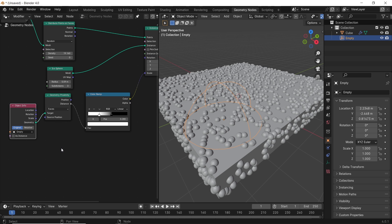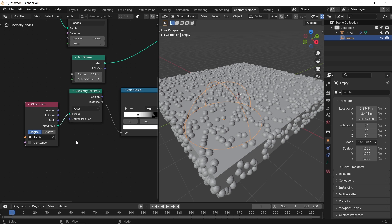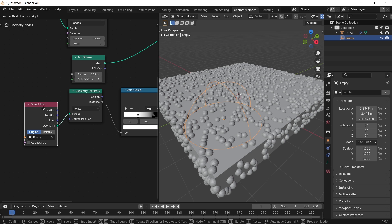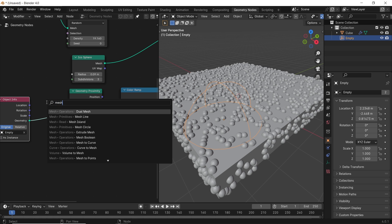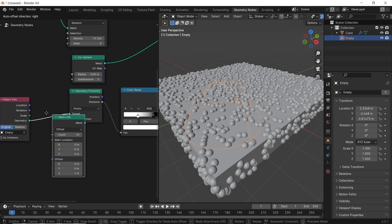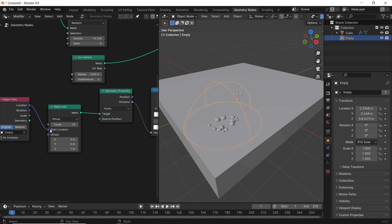In this case, not the cursing I won't forgive you, but in the case of using an empty, you need first to switch the proximity nodes and put it on points. Then before the proximity, we need to add another node called mesh line. With this, we need to plug the object info location to the mesh line start location slot. Make the count value on one to focus the effect around the empty object alone.